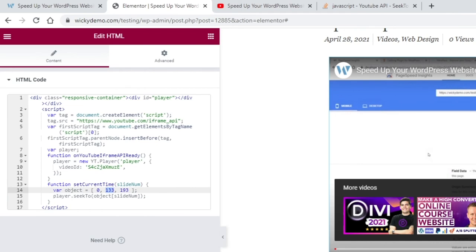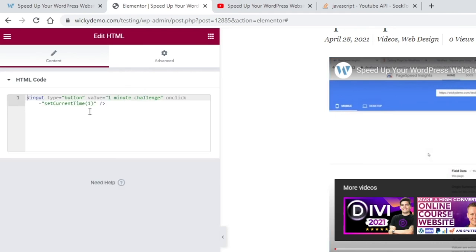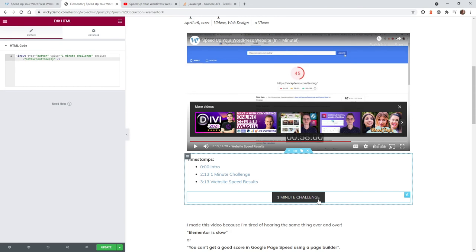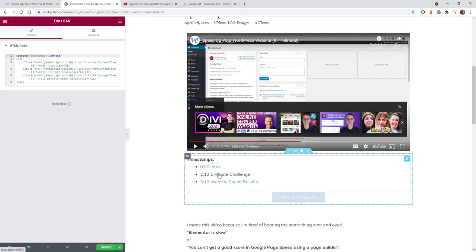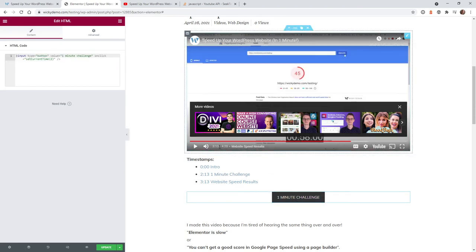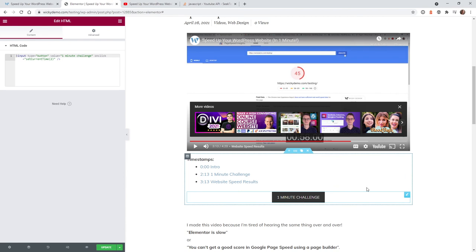If I wanted to change this to 2, this will go to the timestamp of 3:13. Let me just make sure that works. As you can see it works, it just jumped to 3:13, 2:13 and 3:13.